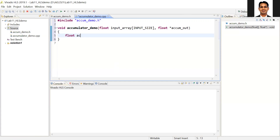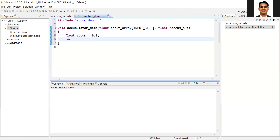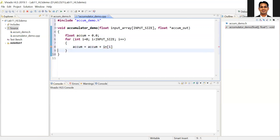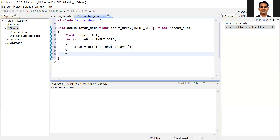We are going to implement the accumulator. We'll make one temporary variable initialized to zero, then have a for loop: i equals zero, i less than INPUT_SIZE. Inside the loop, accumulator equals accumulator plus input[i]. After the loop, we assign the result to the output pointer.